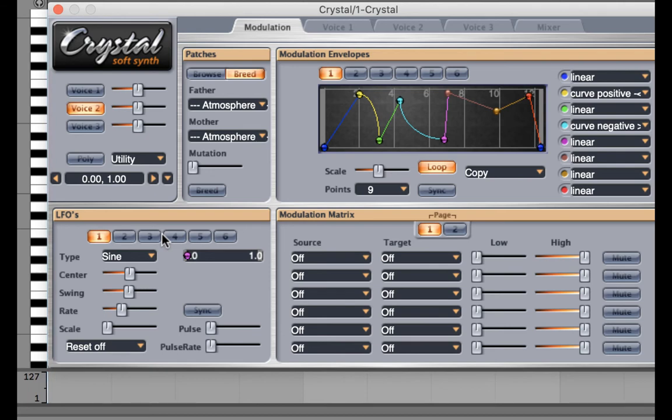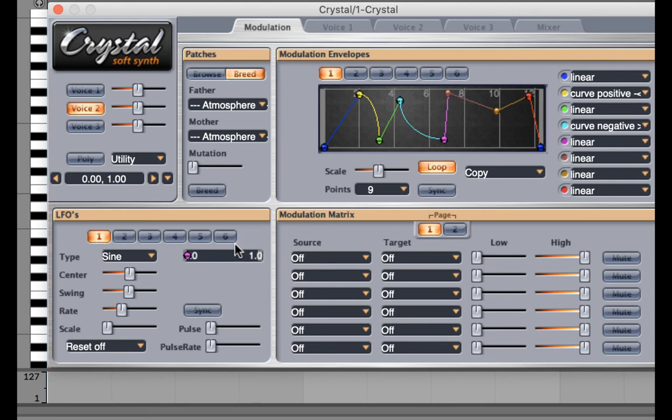The easiest way that I've found explaining an LFO is to do the most drastic kind of change. First of all, in LFOs, you see I have the first LFO engaged. We have six LFOs to play with.